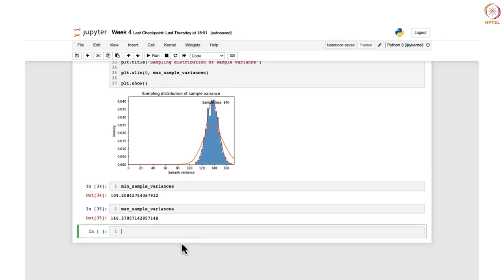This is how you can find out the sampling distribution of sample variance. The last topic for this week is the sampling distribution of sample proportion. Proportion — if you recall, p-hat equals x/n where x follows a binomial distribution. We said it can be approximated using the normal distribution and we saw one example for that. Now let us see how to do it in Python.